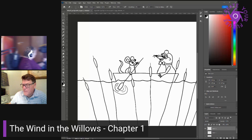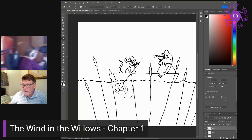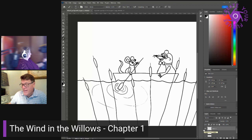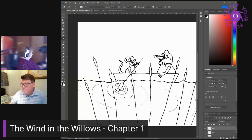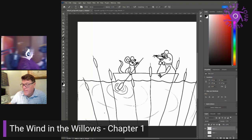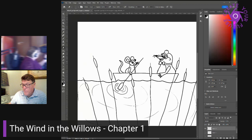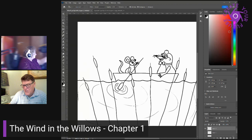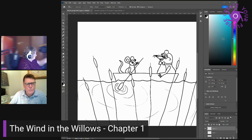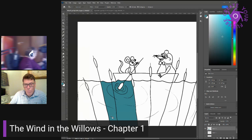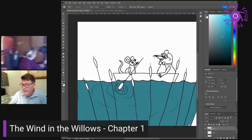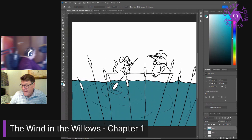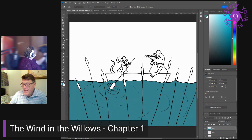When the floods are on in February, and my cellars and basements are brimming with drink that's no good to me, and the brown water runs by my best bedroom window, or again, when it all drops away, and shows patches of mud that smells like plum cake, and the rushes and weed clog the channels, and I can potter about dry shod over most of the bed of it, and find fresh food to eat, and things careless people have dropped out of their boats.